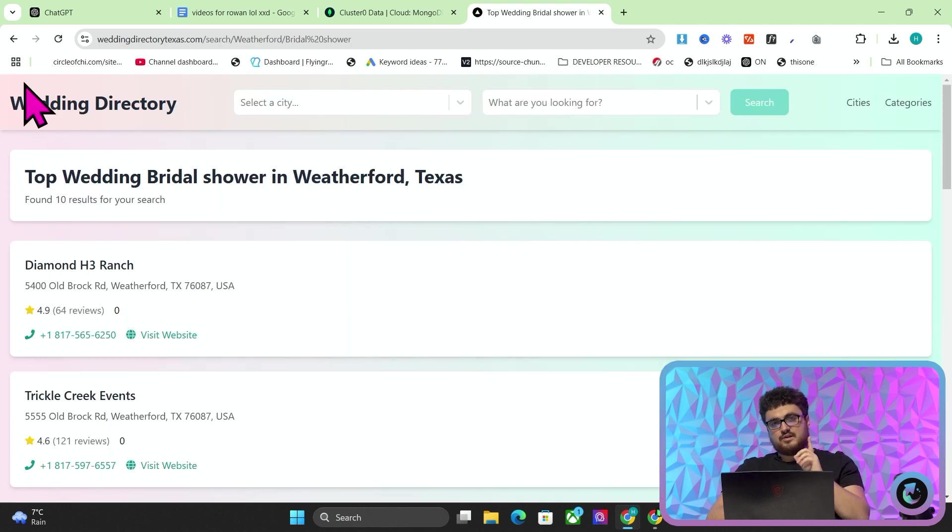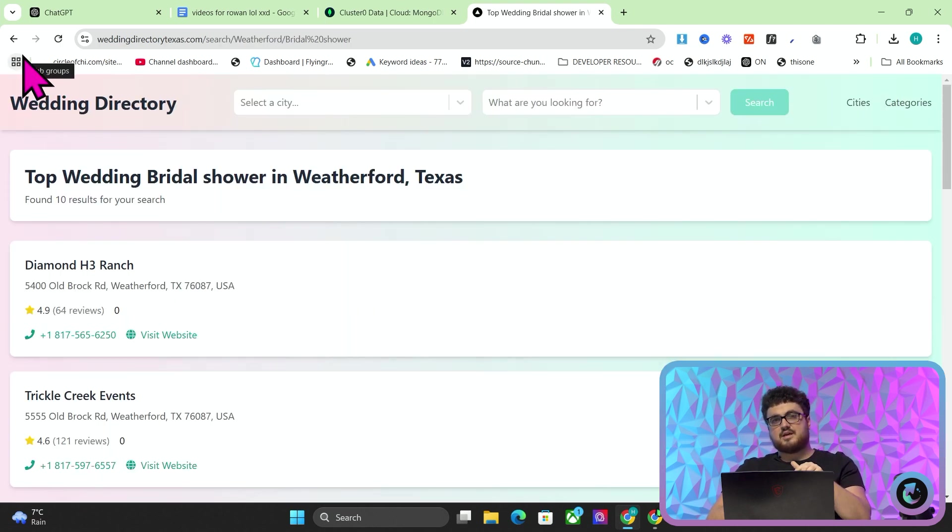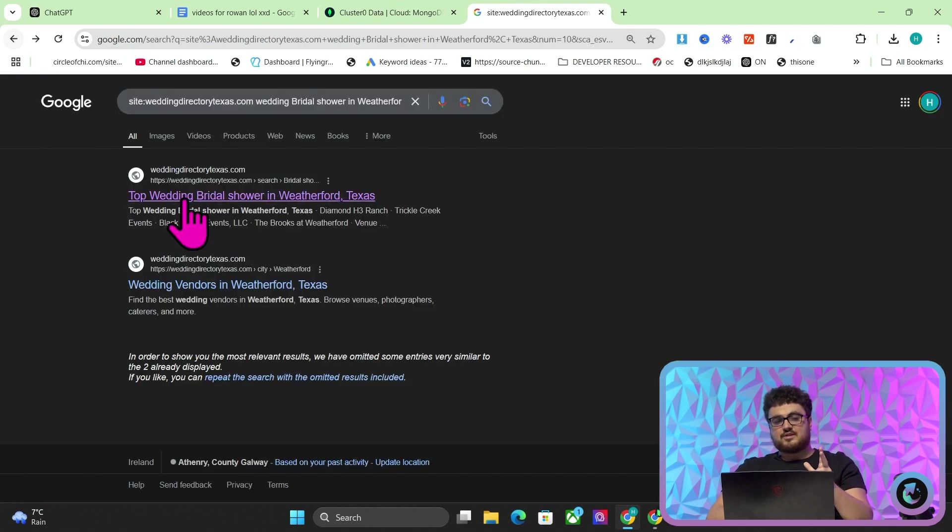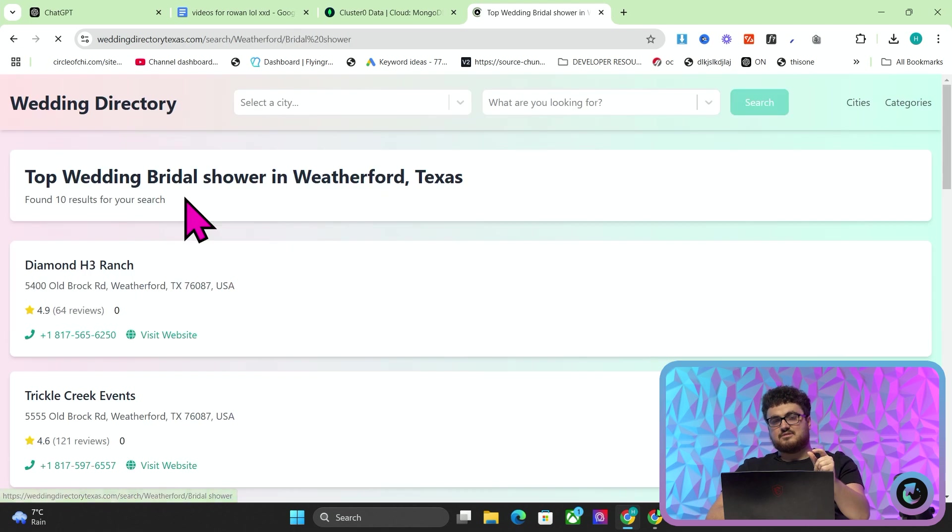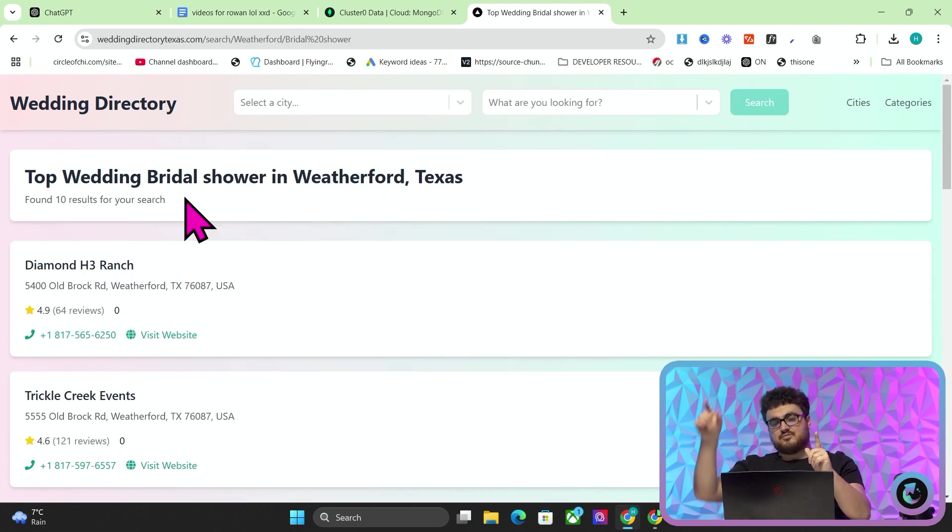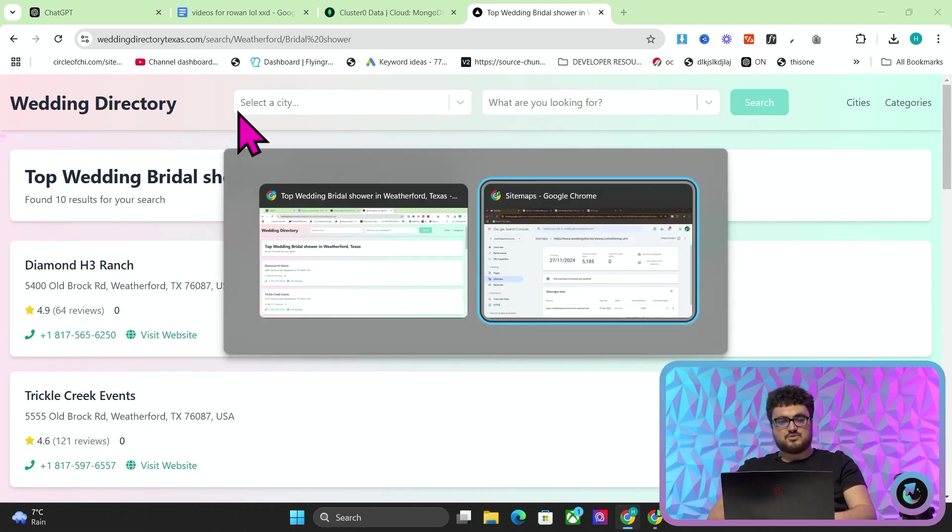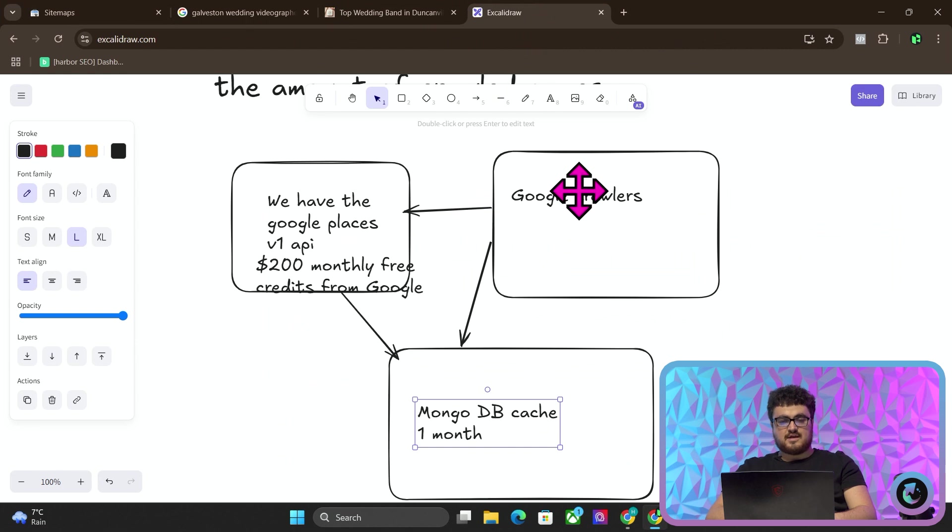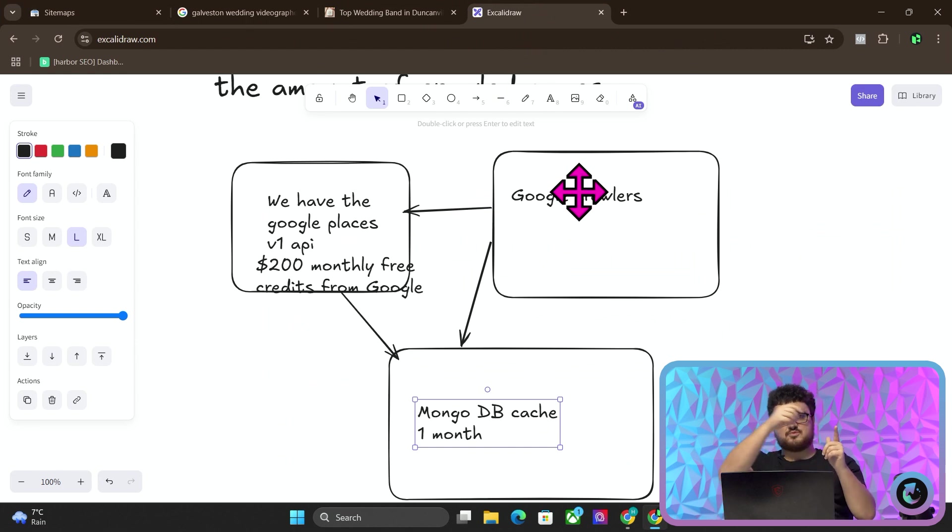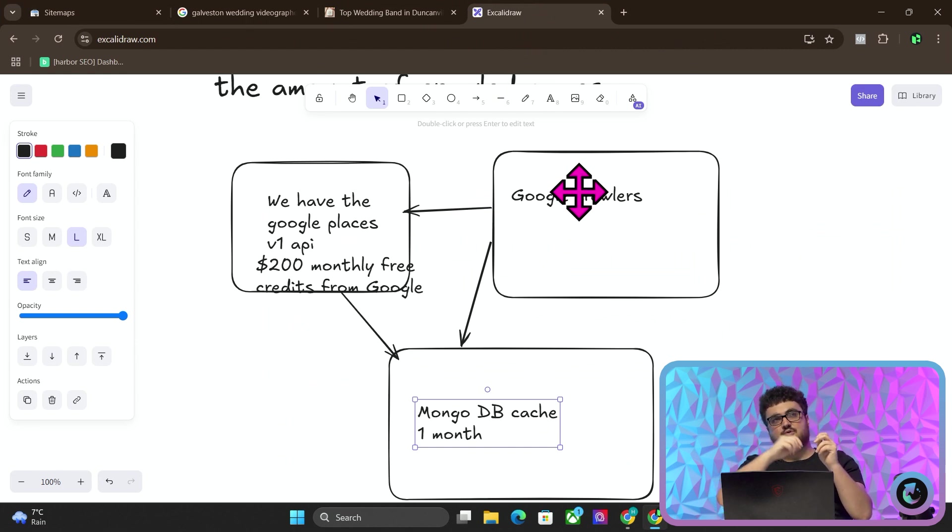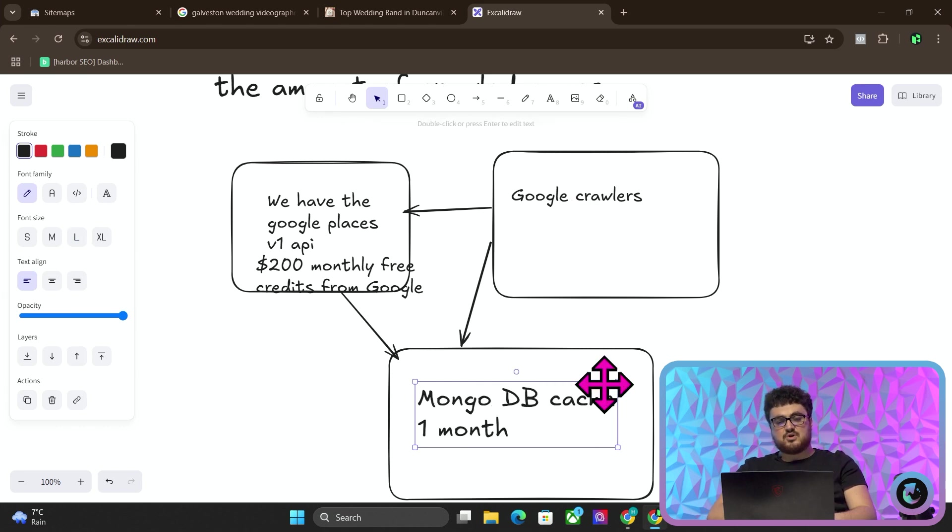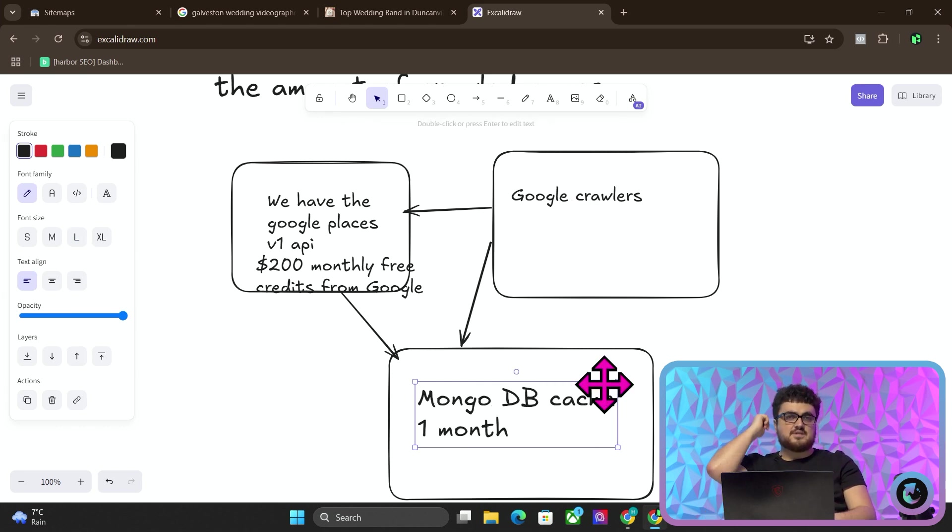I have never been on this page. Nobody has ever been on this page except Google's crawlers. But when I clicked that, it was instant. Because it's cached. Instead of going and sending the call to Google Places, which might take 0.5 or one second or 1.5 seconds, it's calling my MongoDB, which is instant. So this system, this is what I'm trying to help people build.